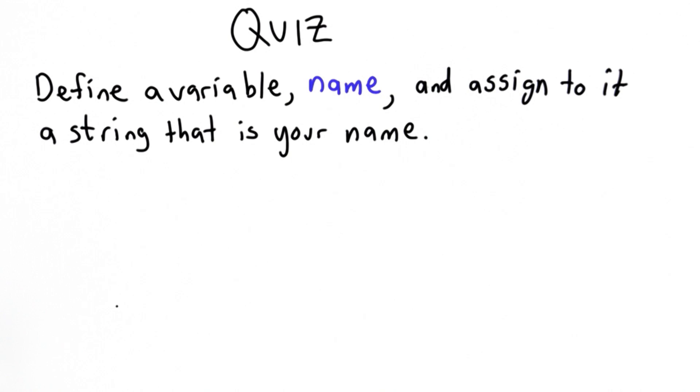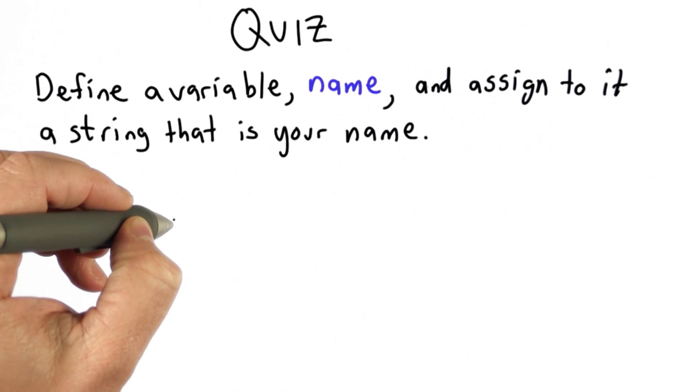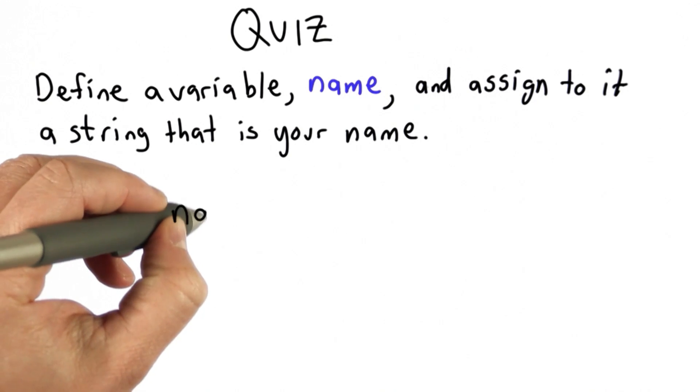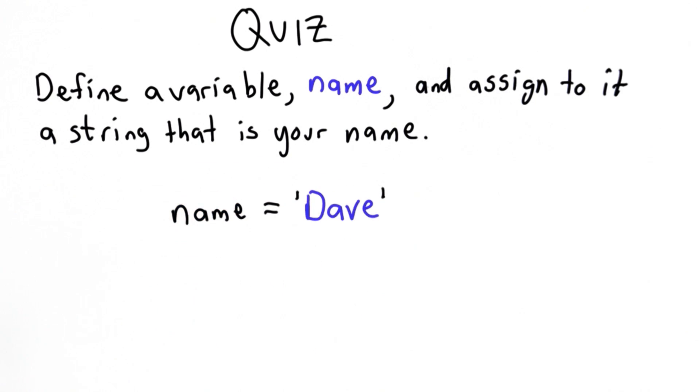Assigning a string to a variable is just like assigning a number to a variable. We can do that with an assignment statement. My name is Dave, so I'll assign the string 'Dave' to the variable name.